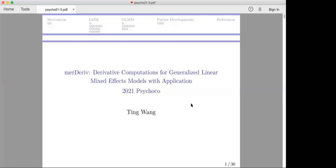Welcome everybody to this first presentation of this year's virtual psychometric computing workshop. I'm very happy to introduce Ting Wang, who I've met virtually some time ago. I had the privilege of working together with her and her PhD advisor at Merkley, who is also joining us today, on a project where we used model scores to assess measurement invariance in psychometric models.